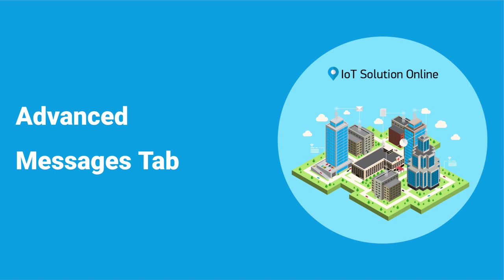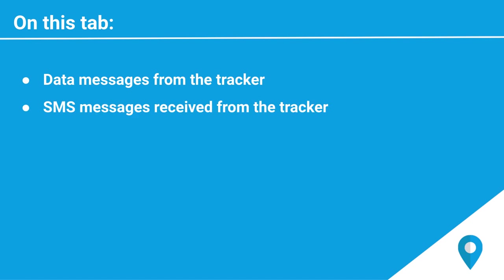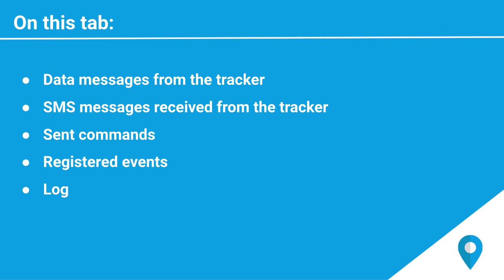In this video, we'll be going over the Messages tab. On the Messages tab, various types of information can be displayed, such as data messages from the tracker, SMS messages received from the tracker, sent commands, registered events, and the log where any unit actions are detailed.